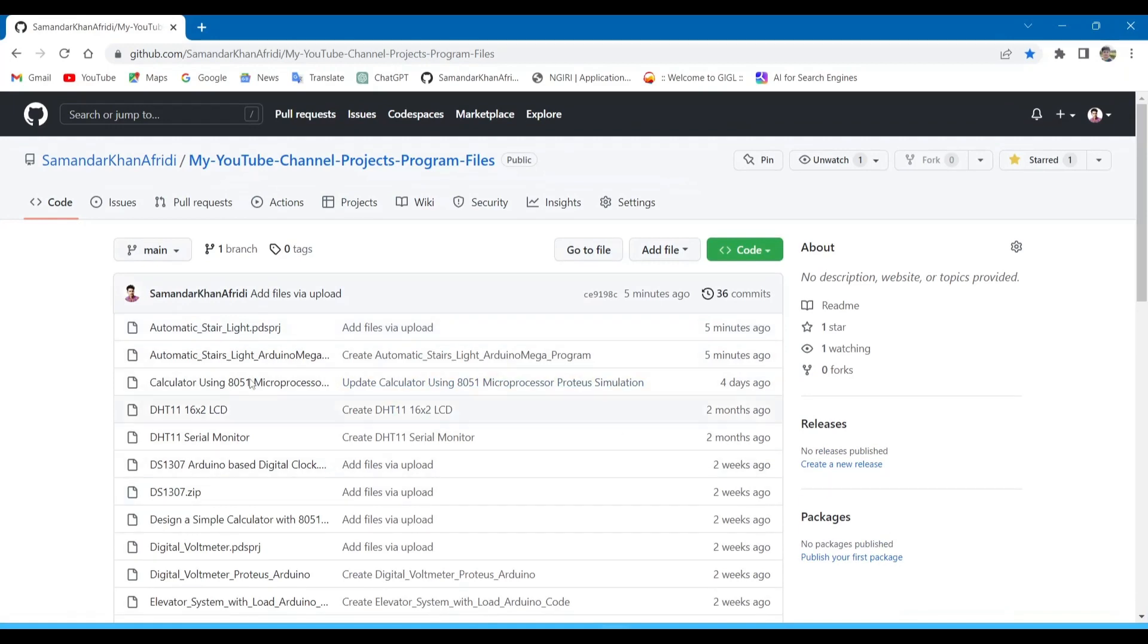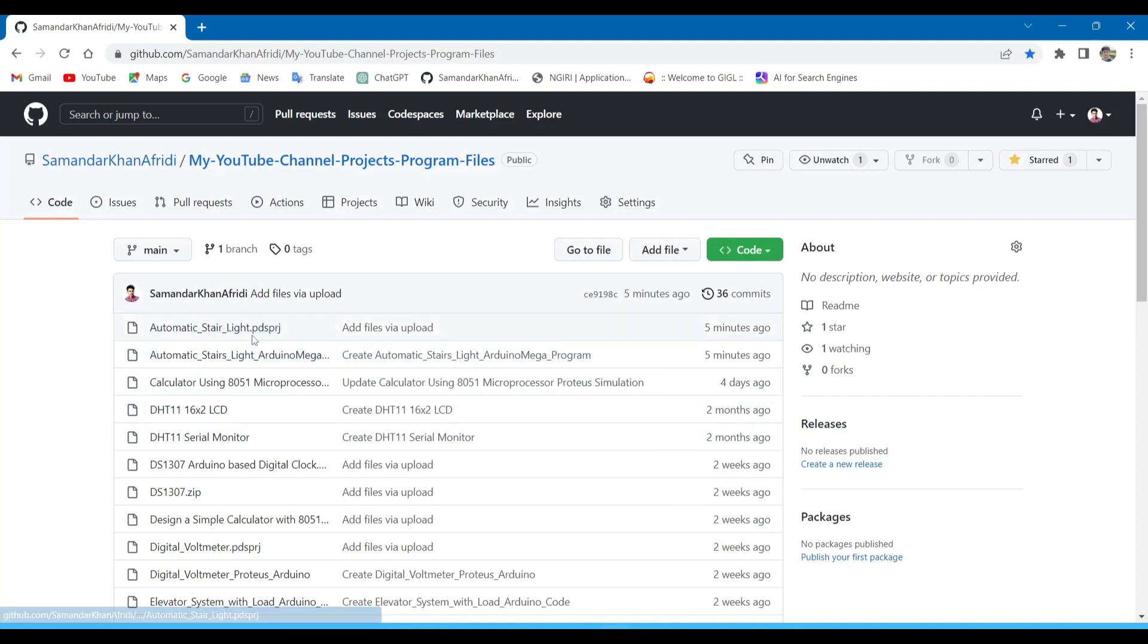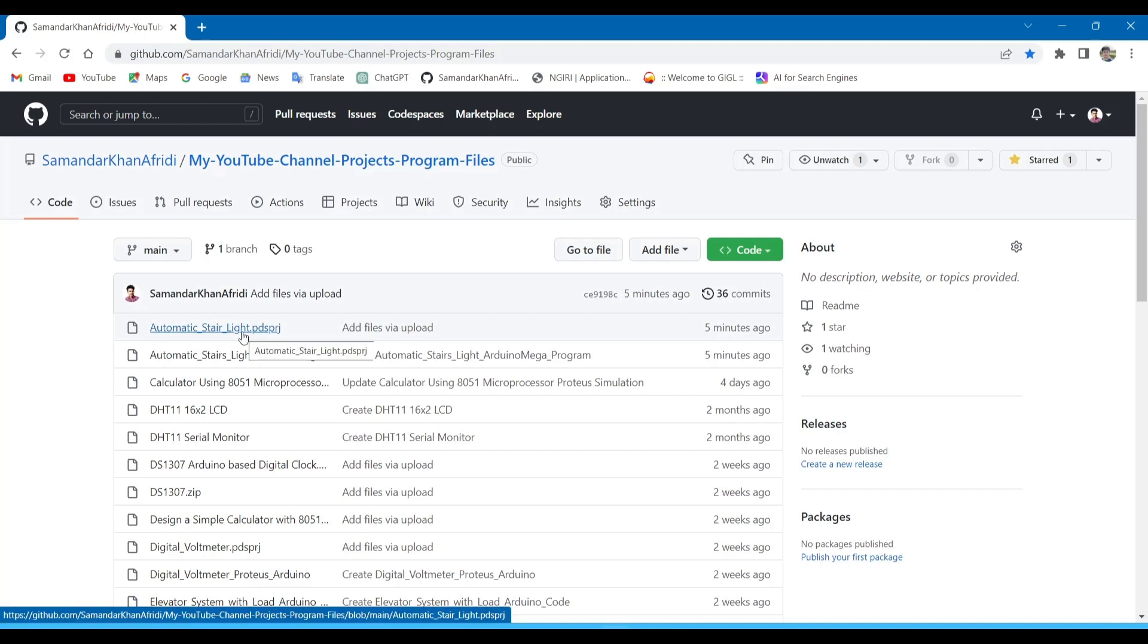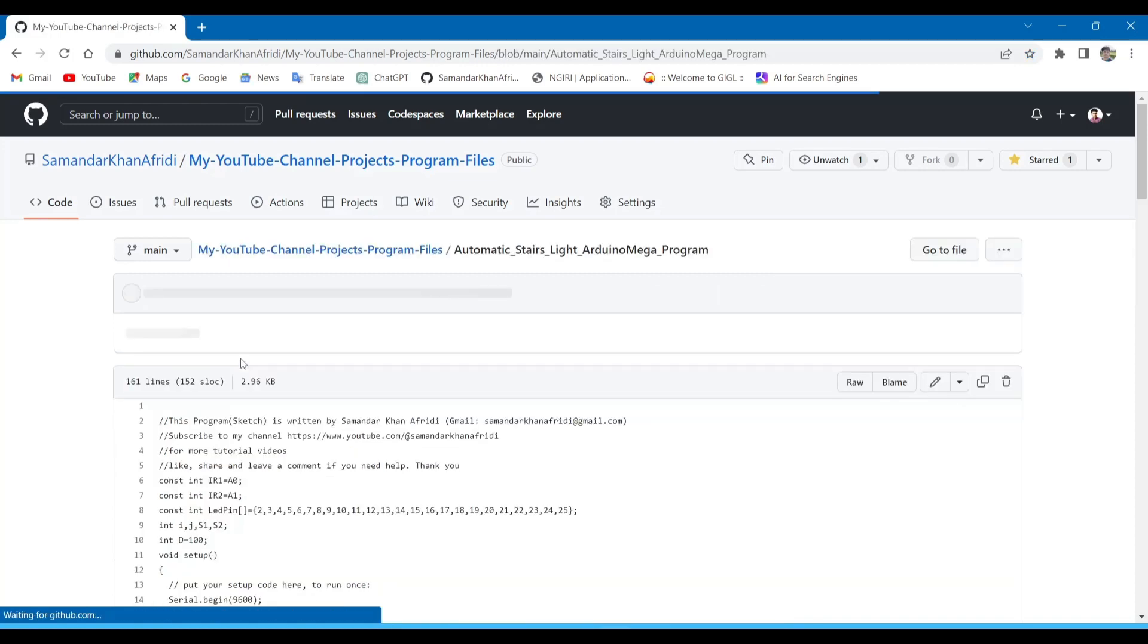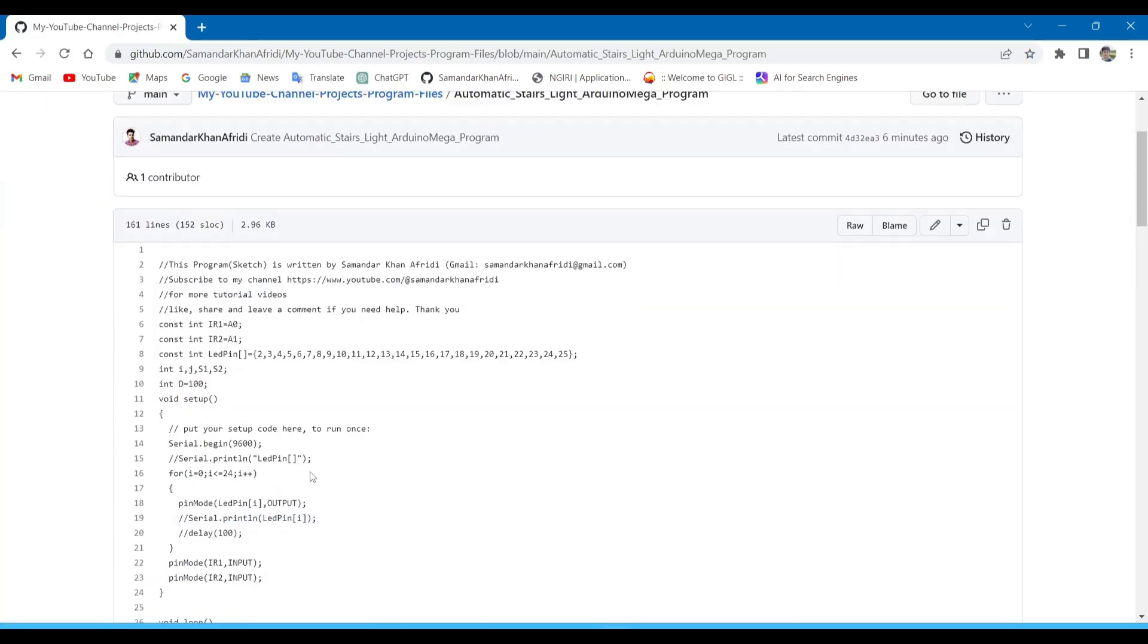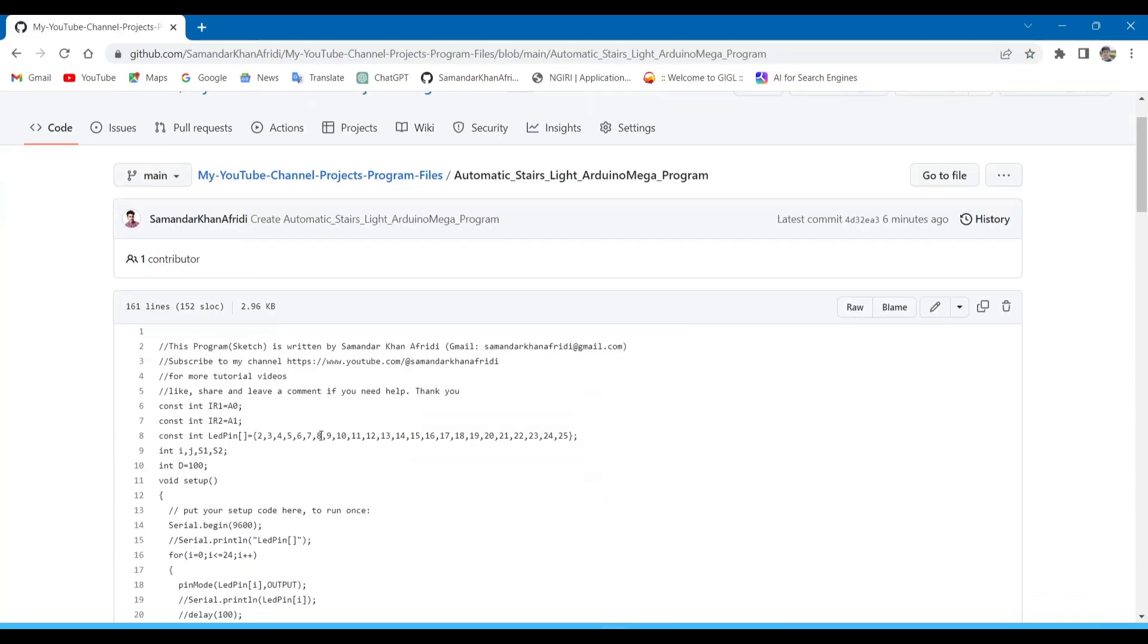Here is the GitHub. I will give this link in the description. This .ptsprj extension is the Proteus simulation file, and this file is for the Arduino program. Click on the Arduino program file, then it will open the program. Now copy it.